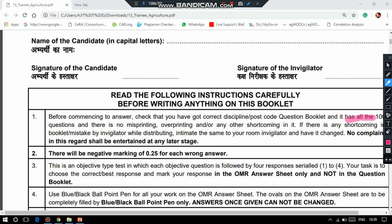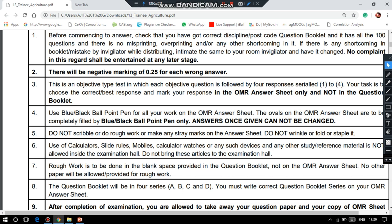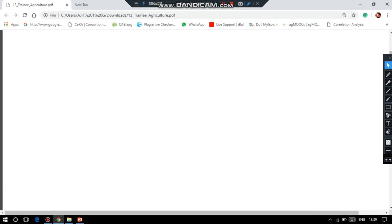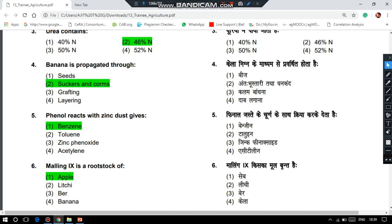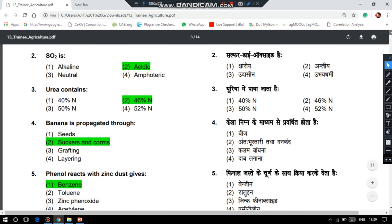Let us move on to the questions. It is also an OMR-based exam — it is not a computer-based exam.